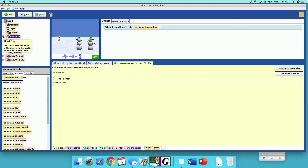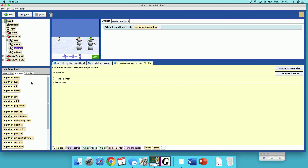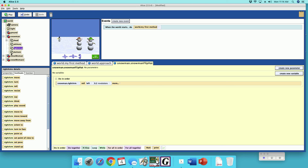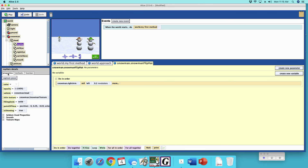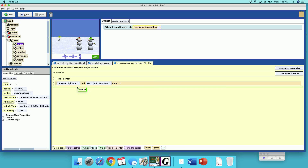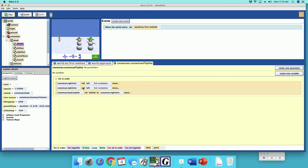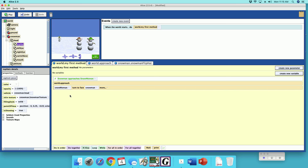In the Do In Order block, I'll open the object tree and use the snowman's right arm. I'll roll the right arm left by 0.2. Once his hand is lifted, I'll grab the top hat, go to its properties, and drag over 'vehicle' set to the snowman's right arm — now the hat is attached to his arm. Then I'll copy that step, drag it down, and roll right to check the roll.